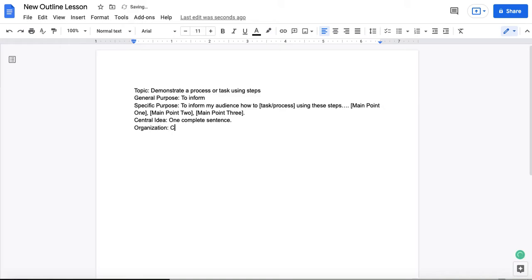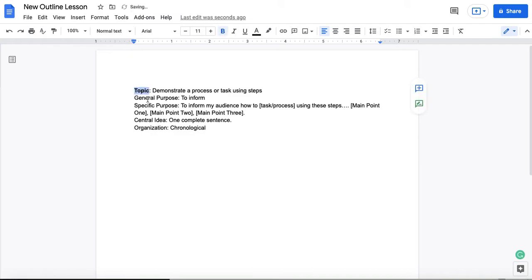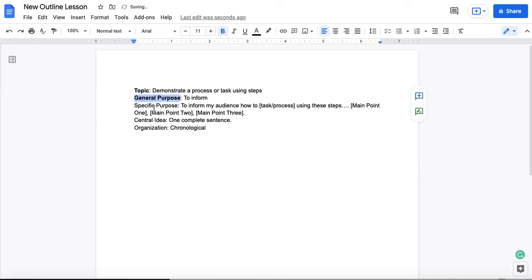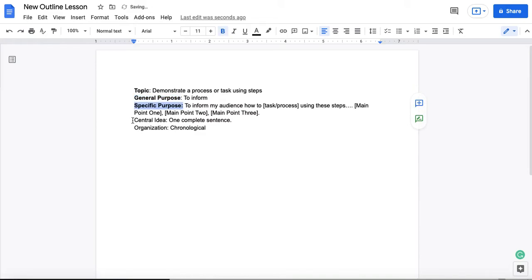Finally, organizational style for the demonstration speech. That style is chronological, but this could be topical, it could be spatial, and you can read all about those in your text. A final thing, I'm just going to formatting-wise bold the labels here, and that is to help me better organize the information and see where this appears.